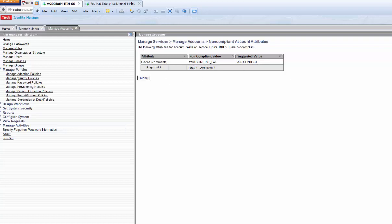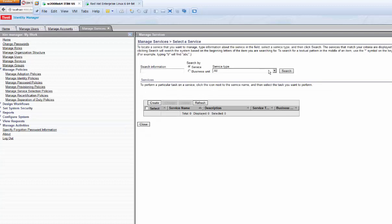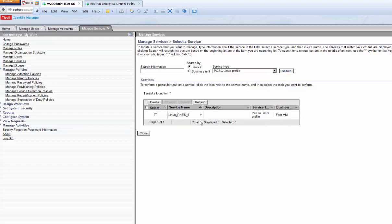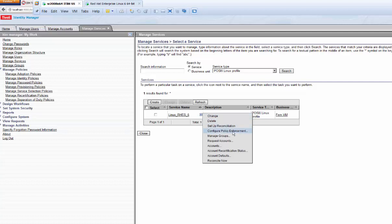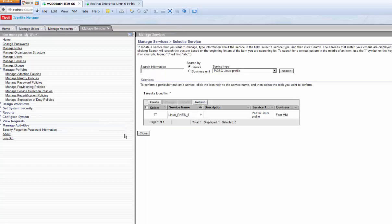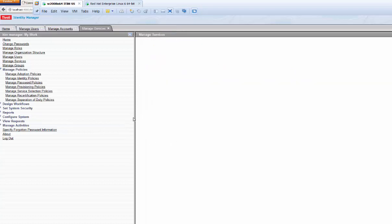Right now the product is set to warn us when things are not correct. As an administrator I can see which users are non-compliant and choose to correct them or not. However, the policy enforcement also allows the system to automatically suspend a user if they're not compliant, or correct the user and put them back into a compliant status based on your rules. The tool is very robust. The account is currently active — let's submit a suspend.